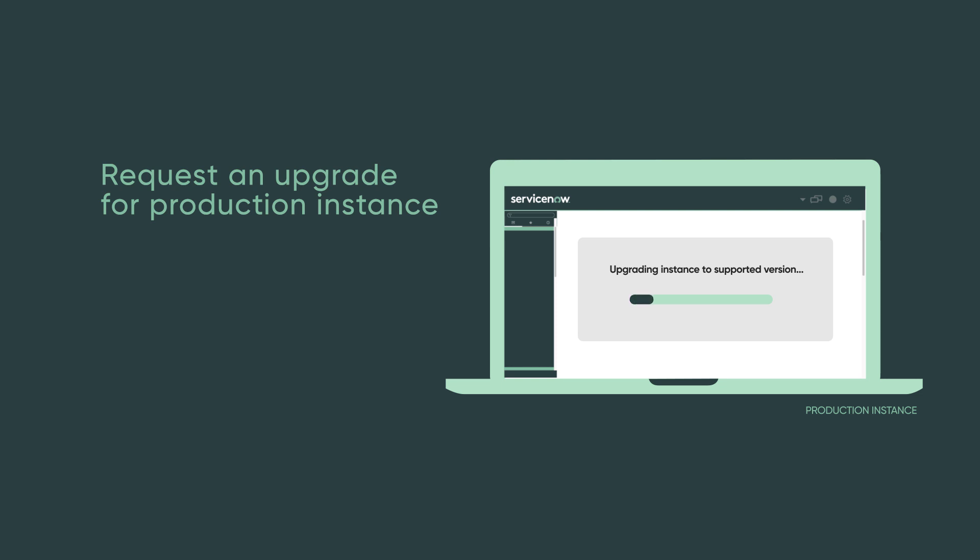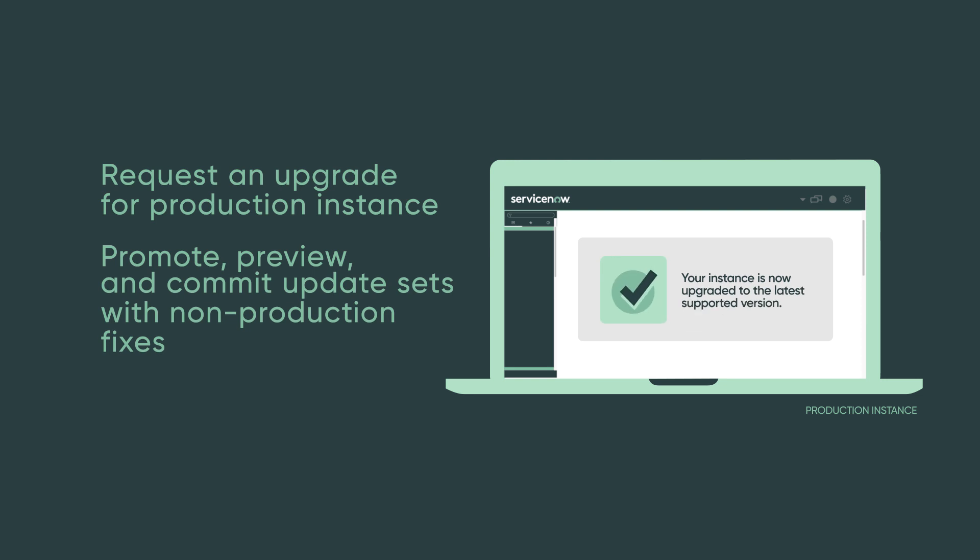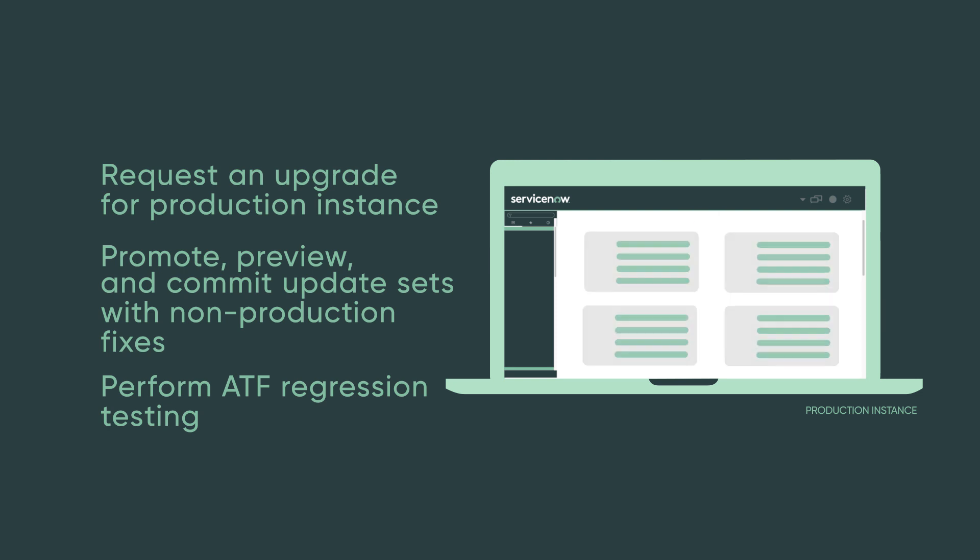Once the upgrade is complete, you can promote, preview, and commit update sets that contain fixes from the non-production upgrades. Then do ATF regression testing for all core functionality, applications, and integrations. Now validate the results.